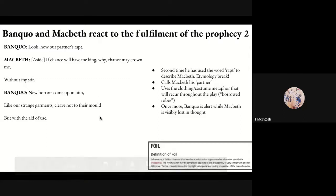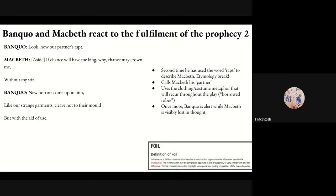Banquo calls Macbeth his 'partner' — and the next time we hear that word is when Lady Macbeth reads Macbeth's letter addressing her as 'my dearest partner in greatness.' Thinking about the breakdown of proper gender roles: Banquo correctly sees his partner as Macbeth, while Macbeth sees his partner as Lady Macbeth his wife — with all the resulting breakdown of correct hierarchy, loyalty, and natural order.